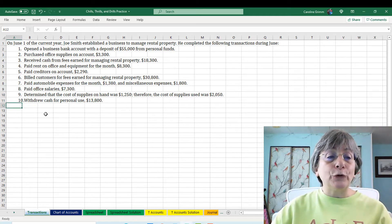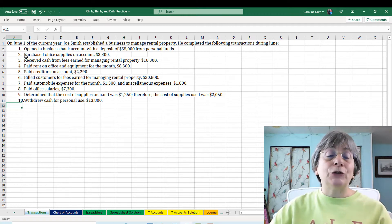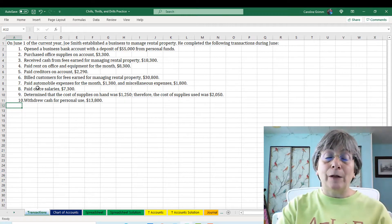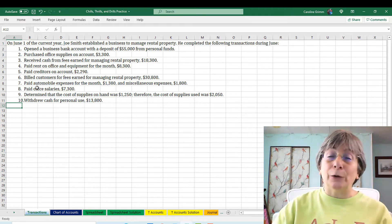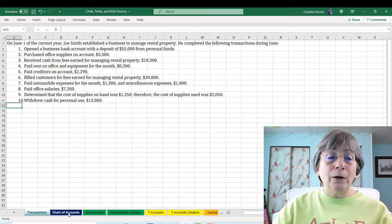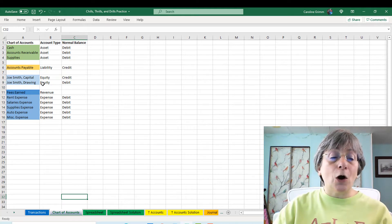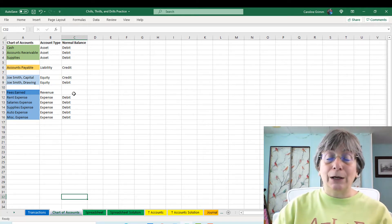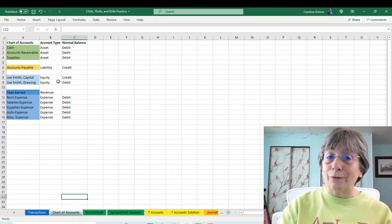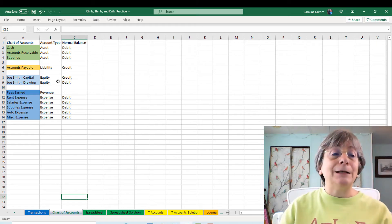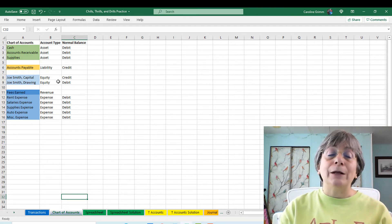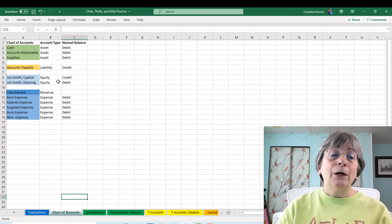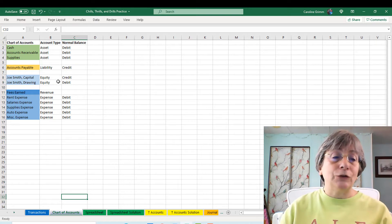Here on the first tab, we have the transactions that we talked about in the last video — I'll link that down below. Then we're going to show our chart of accounts, and if you haven't watched the chart of accounts video, I'll link that down below. But these are the accounts that we have available in this new company that Joe Smith has started to track our transactions.